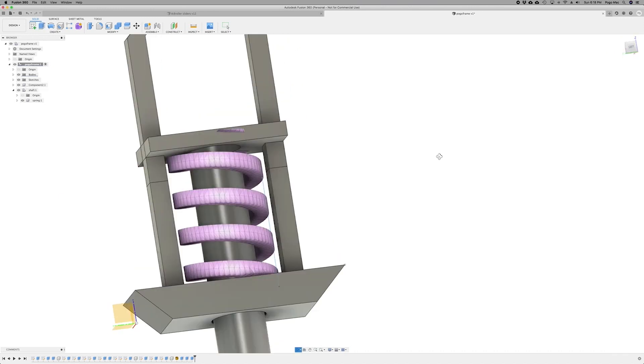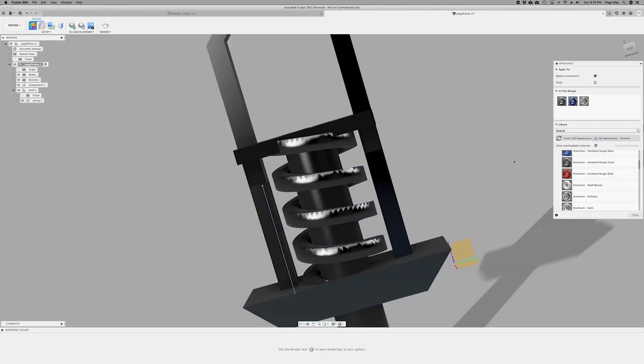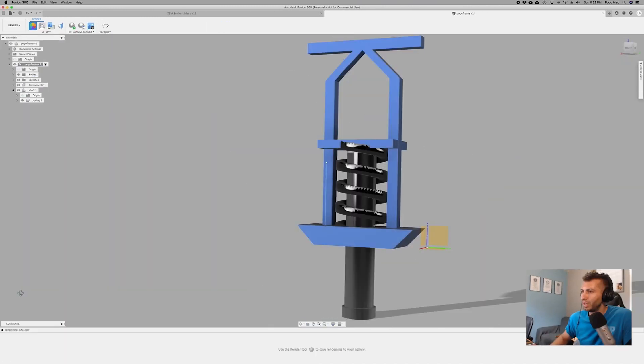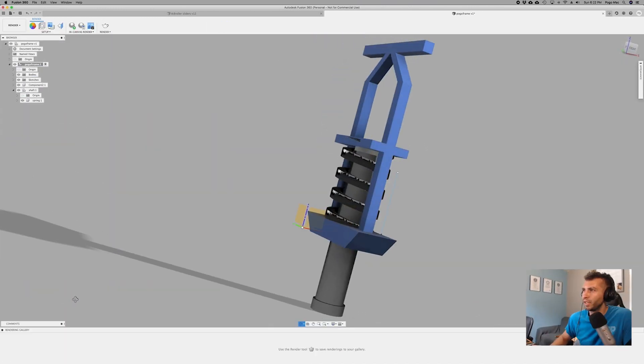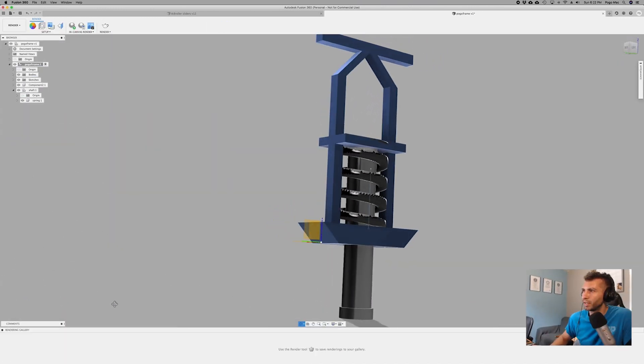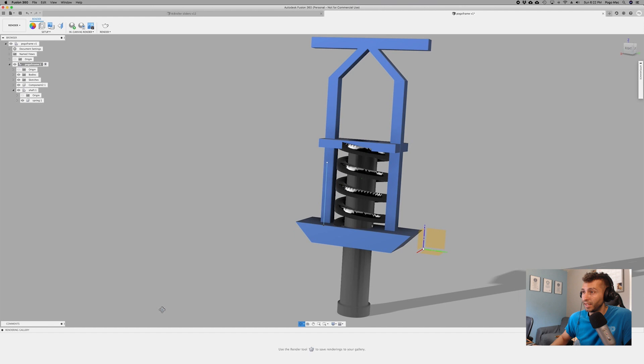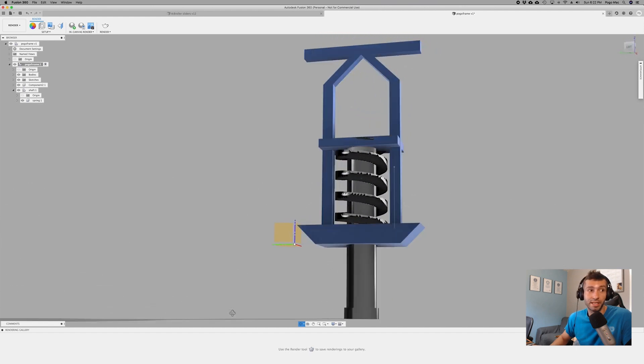Next day. We have a 3D pogo stick. Let's see if I can print it.